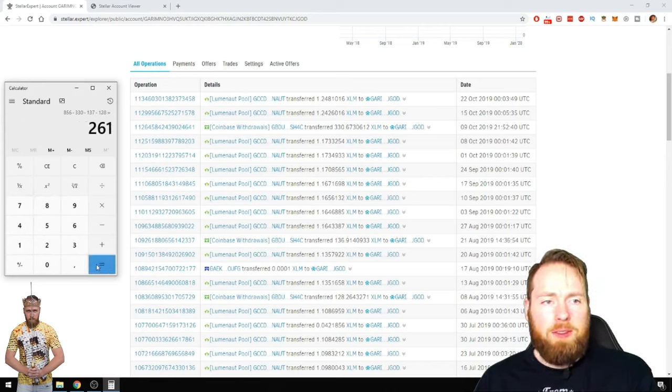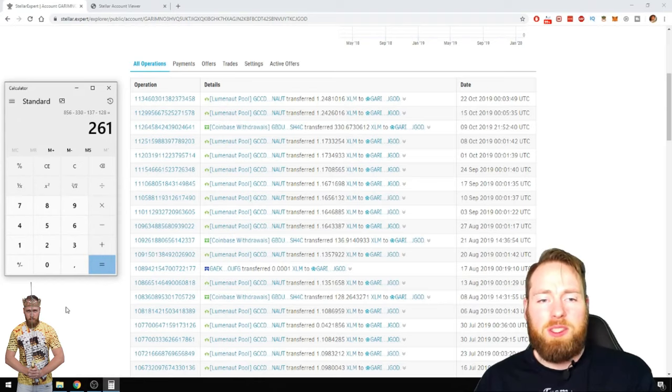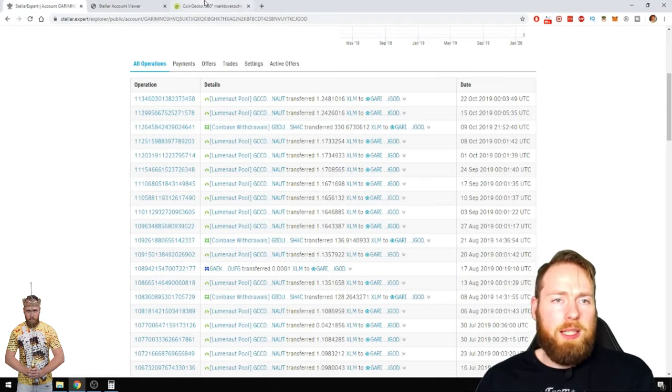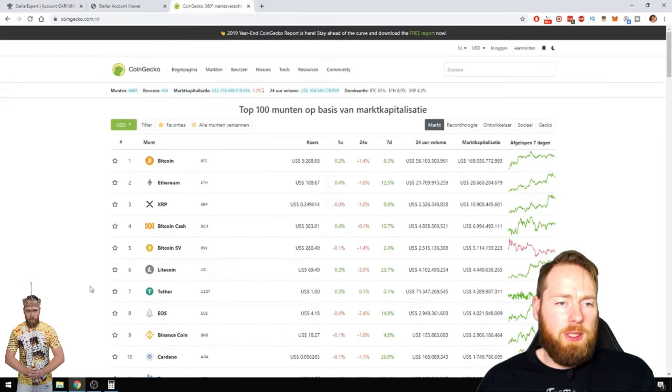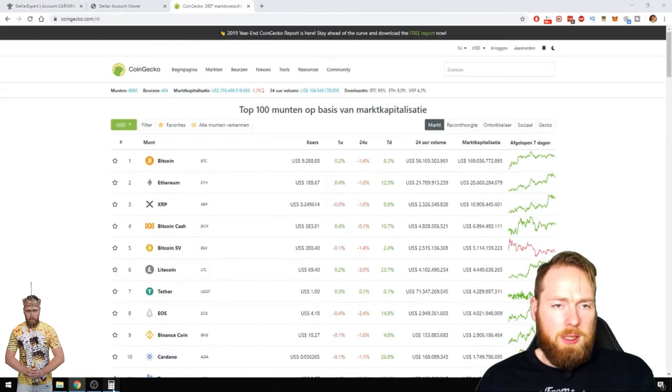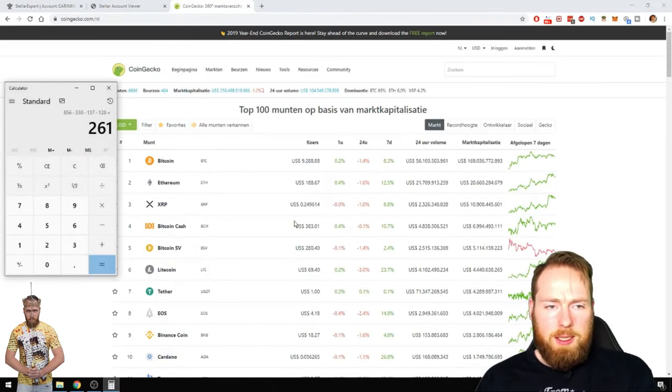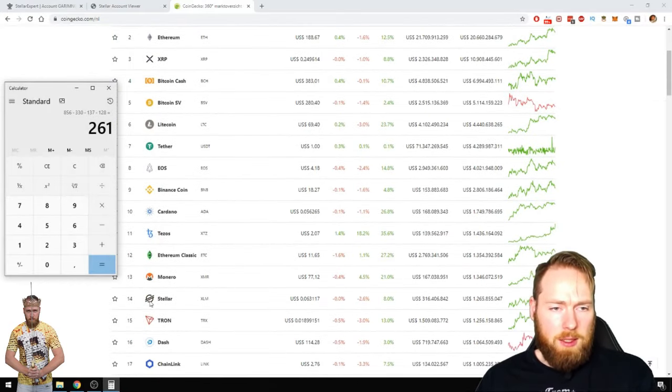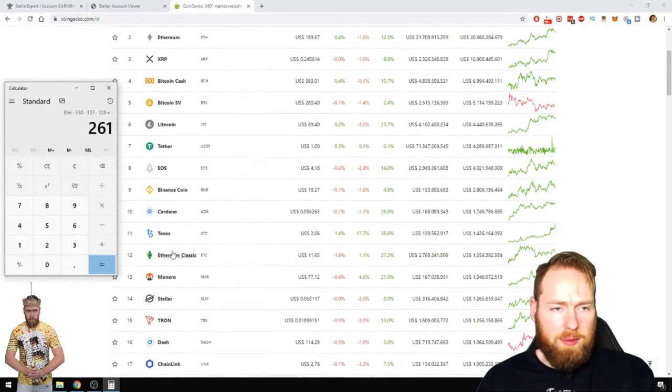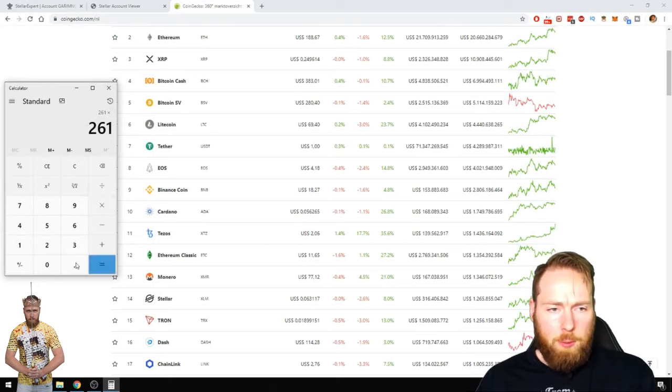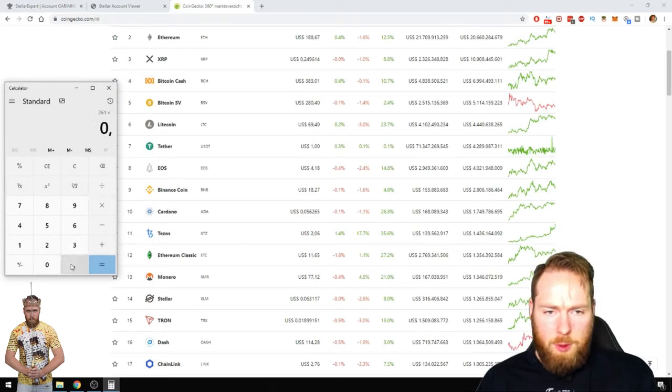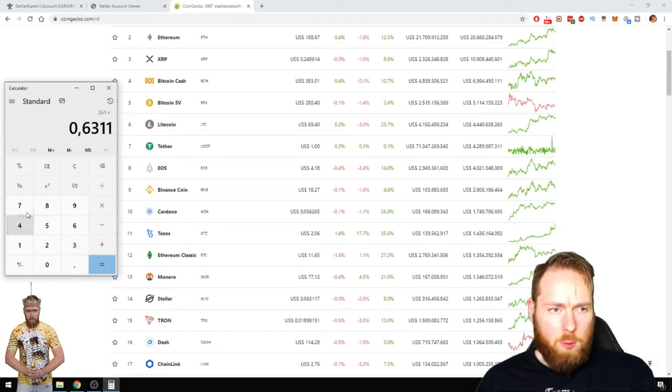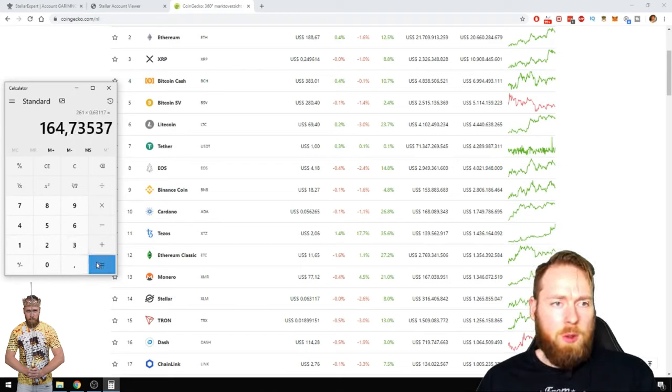In total, I made $261 Stellar. That is worth... Let's see. Stellar is at the 14th place of all the coins. Currently worth $0.063117.